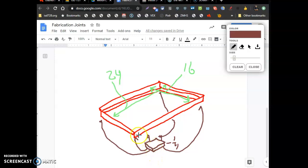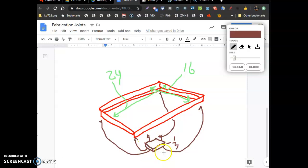They want to weld this to the bracket but bolt the wheel to this. In case the wheel breaks, unbolt, put a new wheel on. So they want four brackets, 4 by 4 by 1/4 inch.